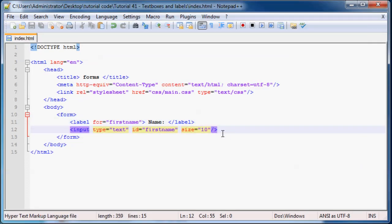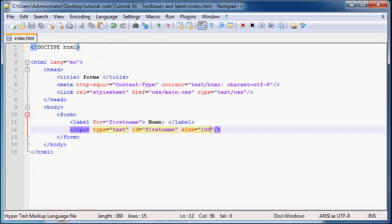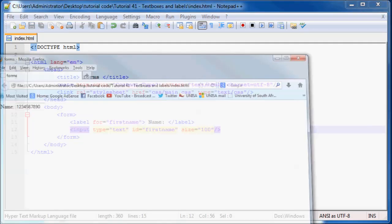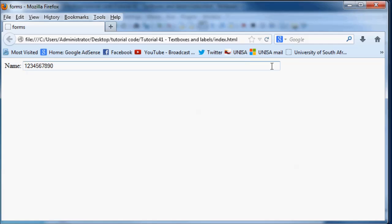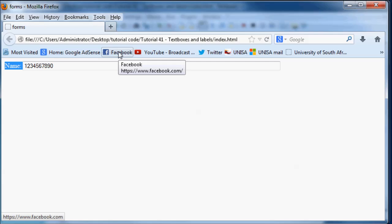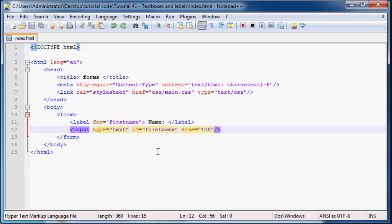And then if I go ahead and I set this equal to 100, click save, we're now going to have a really long input box when I click refresh, so refresh, and you can see it's now 100 long. So those are pretty much the attributes that you'll use all the time when you're using a text box.